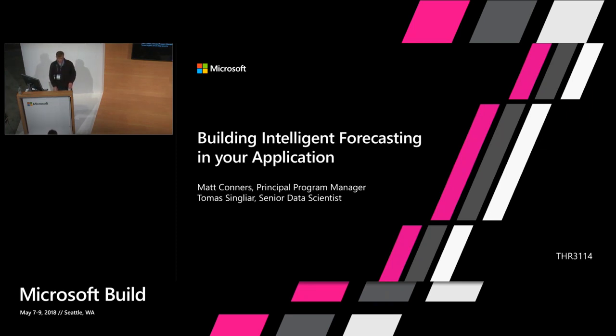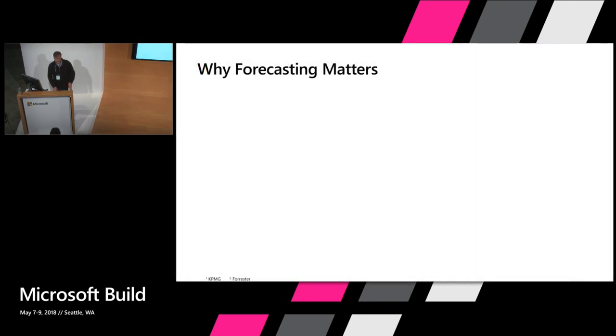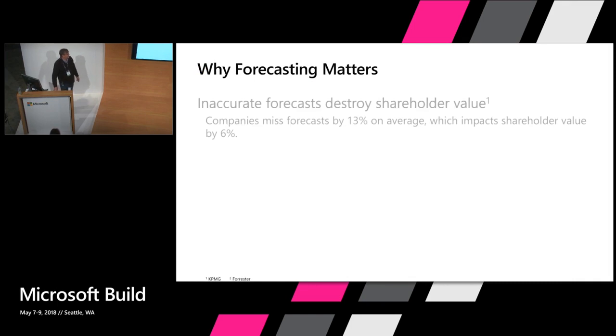We're going to talk about an announcement we made today, which is the Azure Machine Learning Package for Forecasting. Let me spend a couple minutes about why we're focused on forecasting, where the learnings from this package took place, and then Thomas is going to take us through a couple of demonstrations.